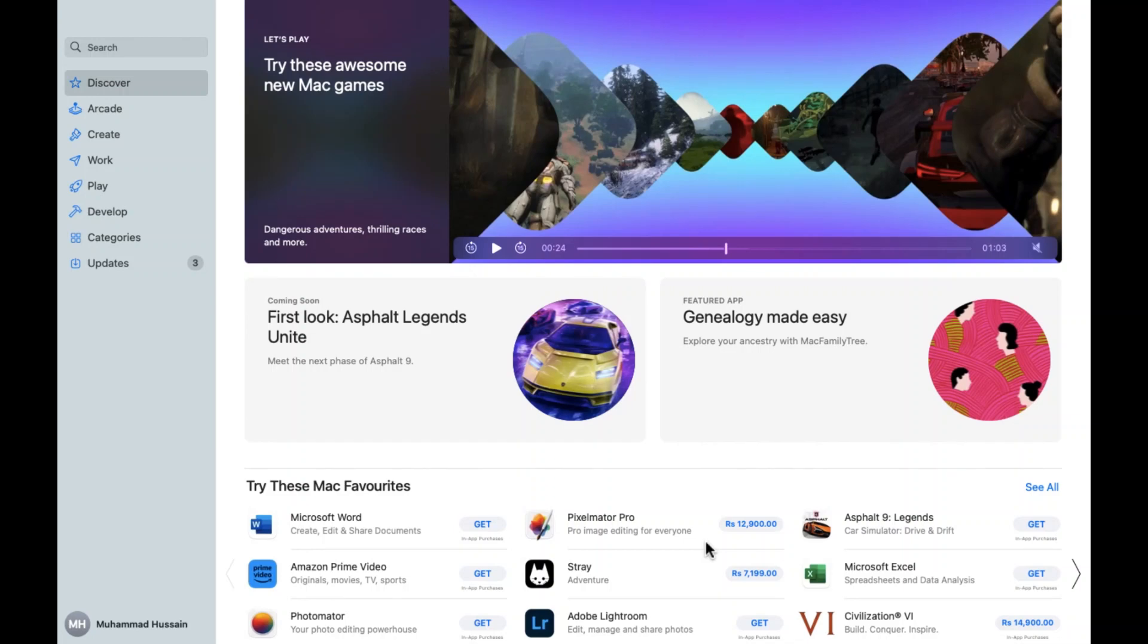Hope you guys are doing well, welcome back. So in this video I'm going to show you how you can download Messenger on your MacBook. So let's start.